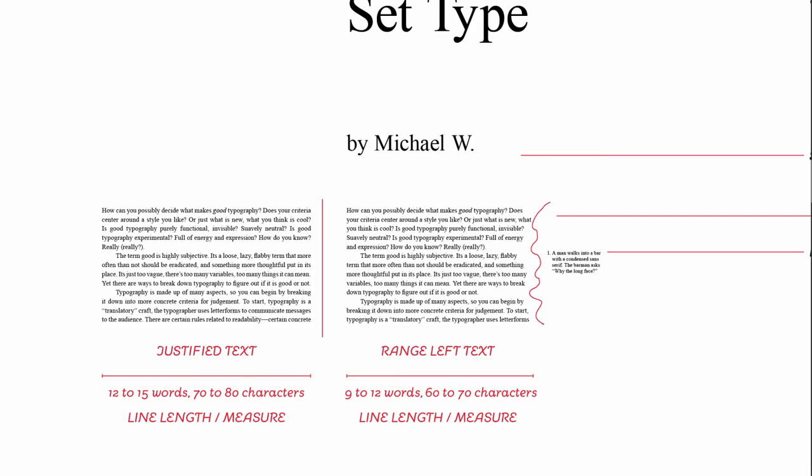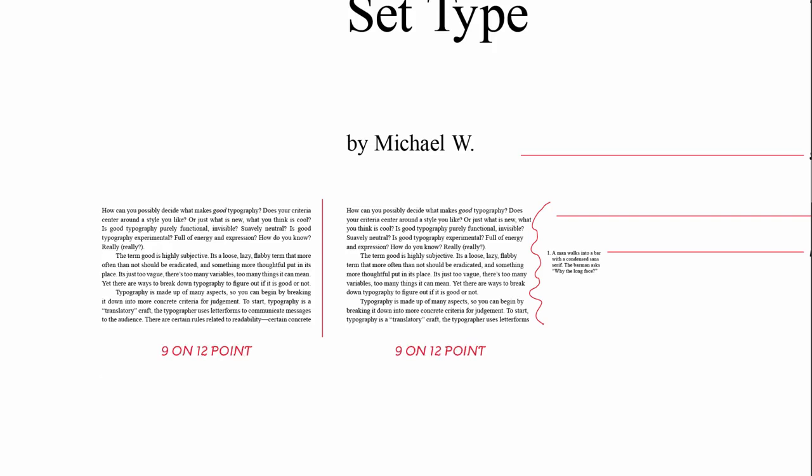Another aspect of typography that can dramatically affect how type looks and also its legibility is something called leading. So here's two pieces of typography. The type size is 9 point, the same, and the leading is 12 point, which is also the same. So what that 12 point refers to is the leading that the 9 point type is sitting on.